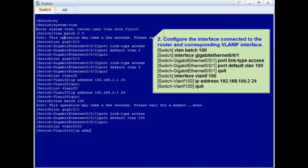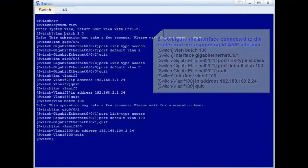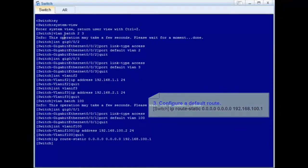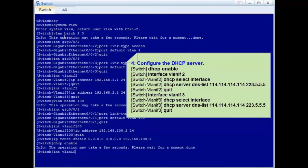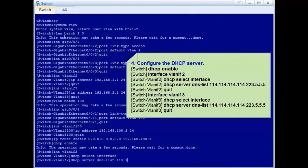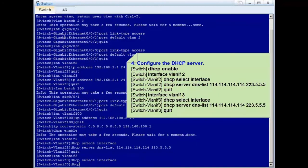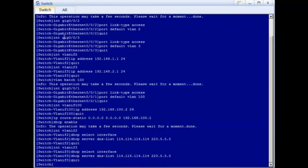Create VLAN IF100 and configure the IP address 192.168.100.2 for VLAN IF100. Step 3: Configure a default route so that the next hops of all forwarded Layer 3 packets are the router. Step 4: Enable the DHCP server function on VLAN IF2 and VLAN IF3, using the interface address pool to allocate IP addresses to downstream users. Configure the DNS server address. The switch configuration is complete.